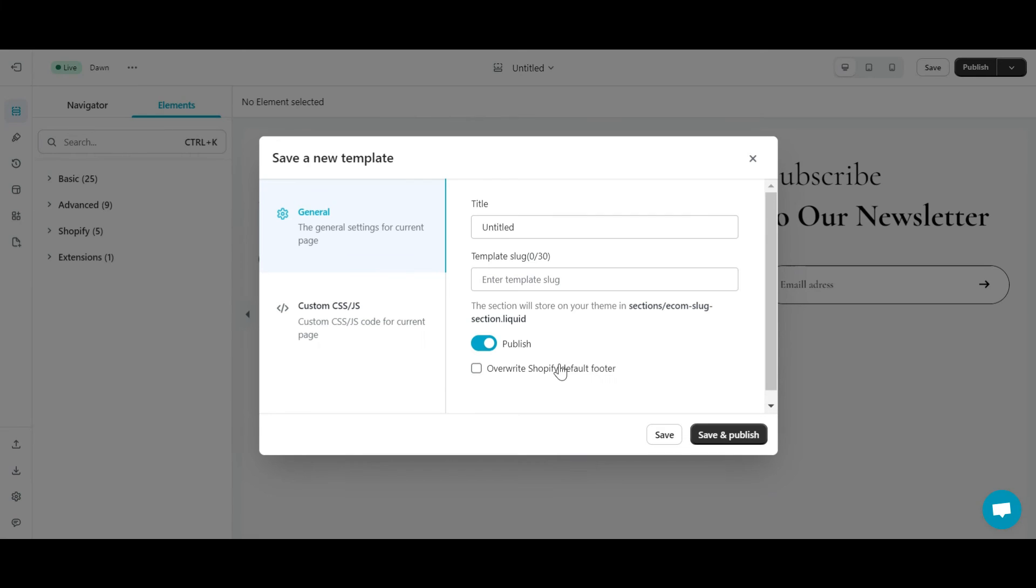Now, you can click Publish buttons to live your footer. For the footer to display, you need to tick Overwrite Shopify Default Footer before clicking Save and Publish.